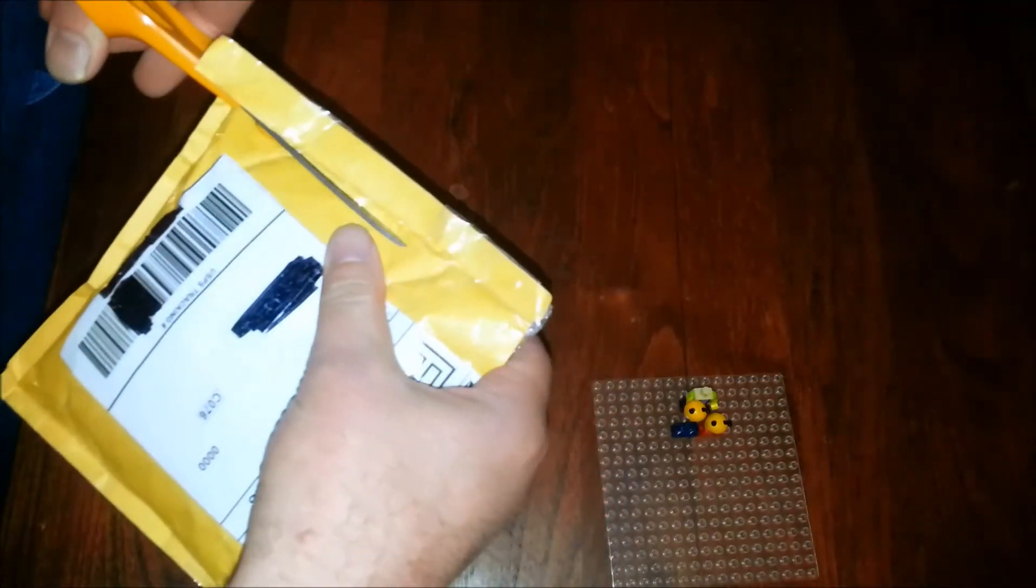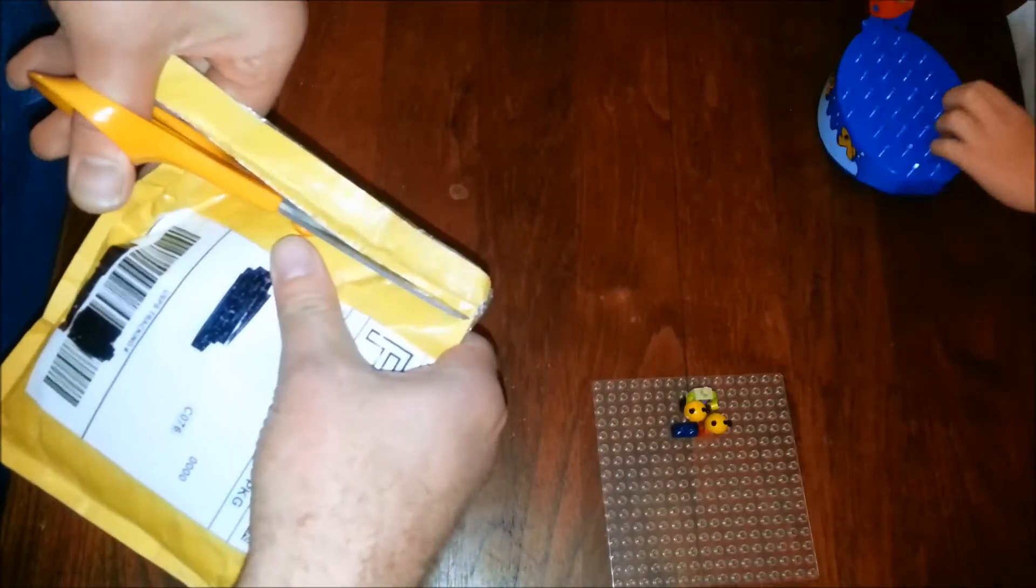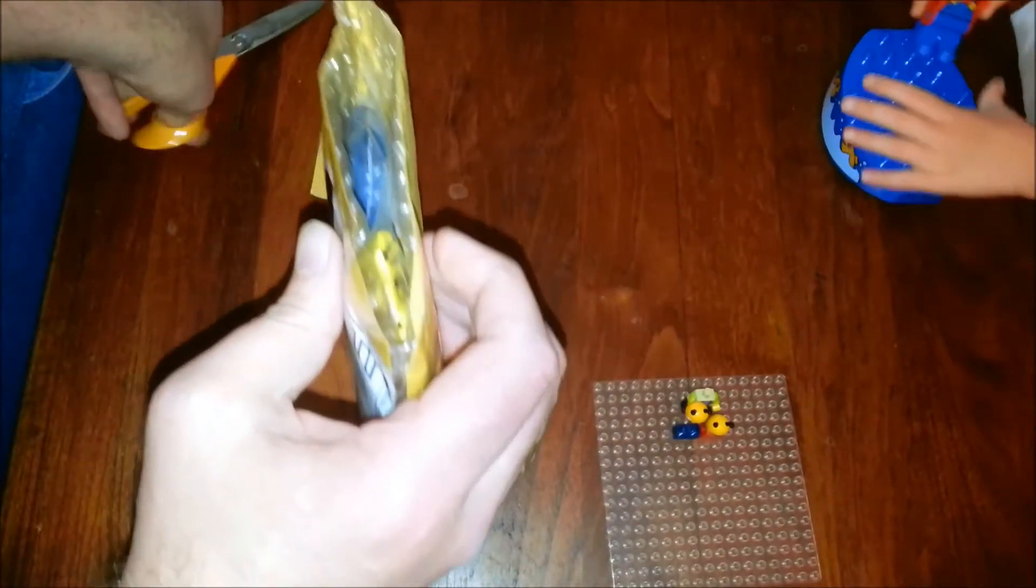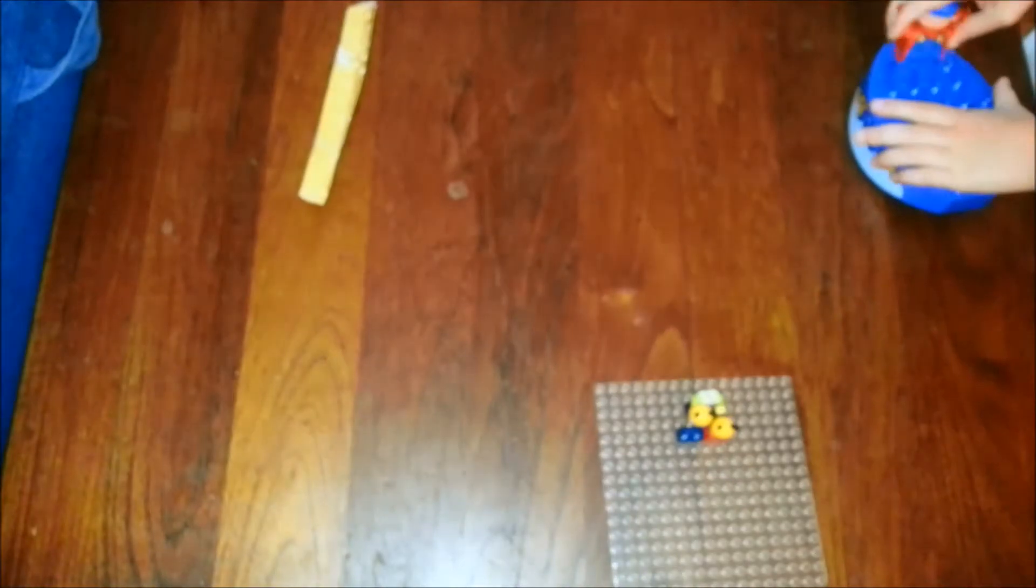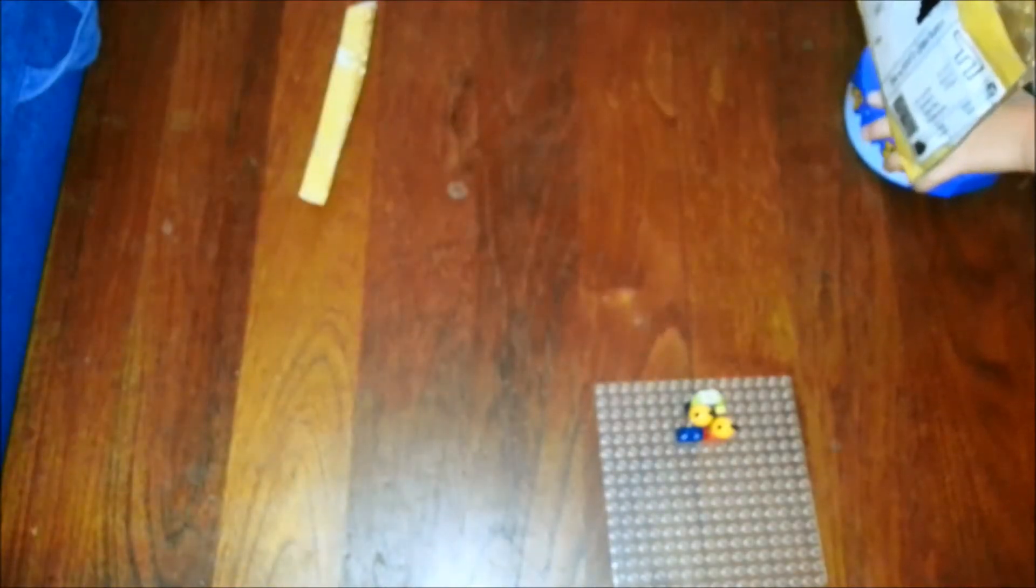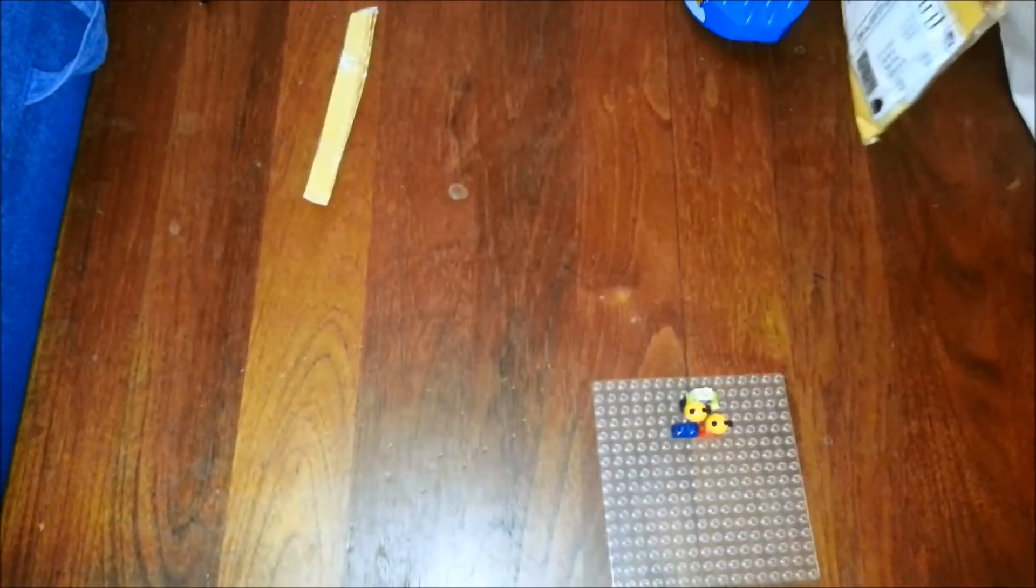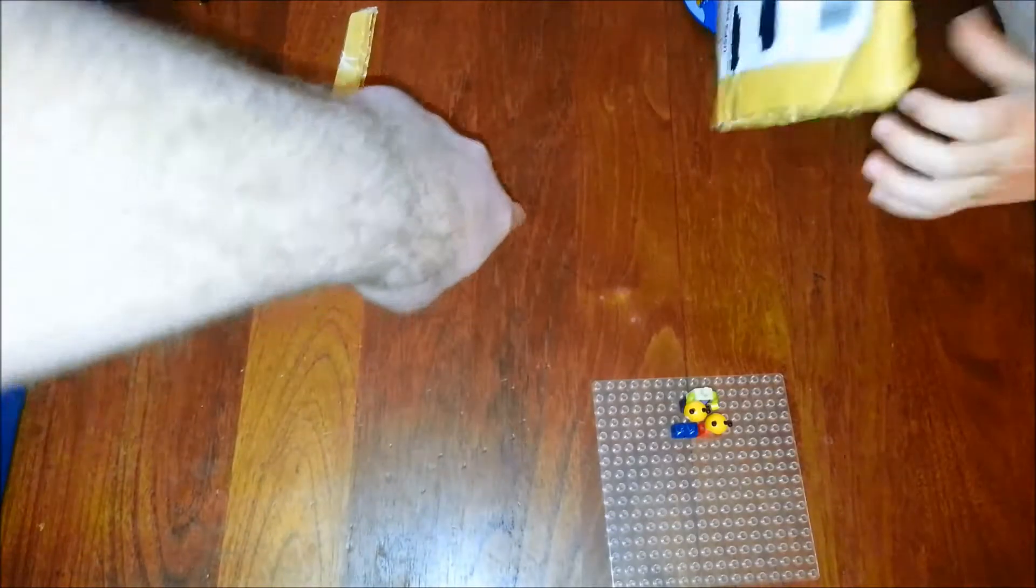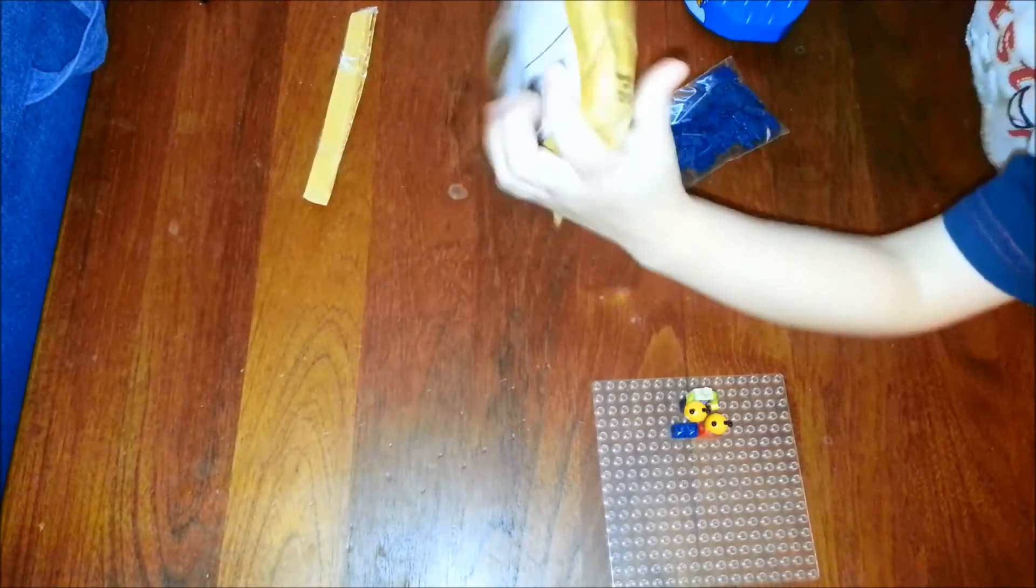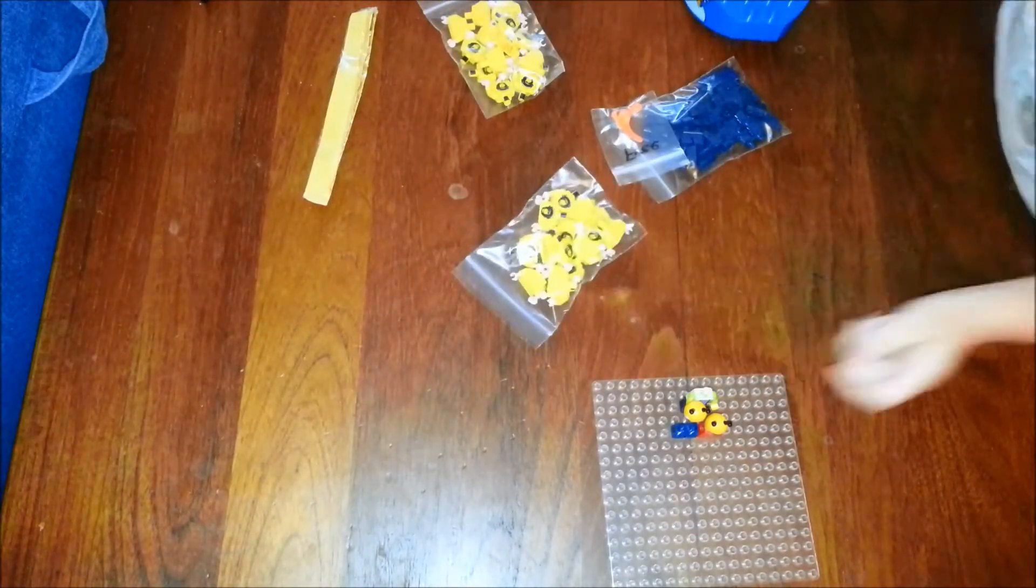I believe what we have here is going to be some pieces for our minifig family. And I'm glad I've got Daniel right here. Can you dump this out for me, Daniel? Can you dump it out right here? Oh my goodness!